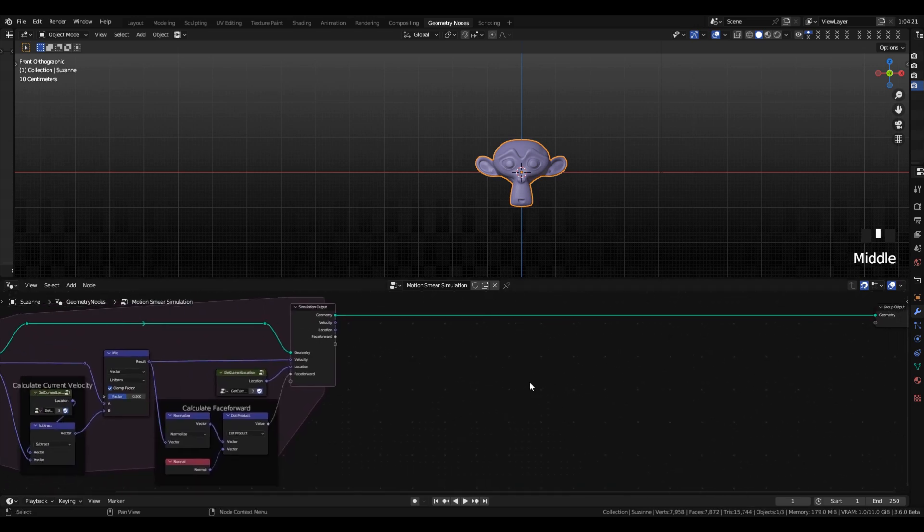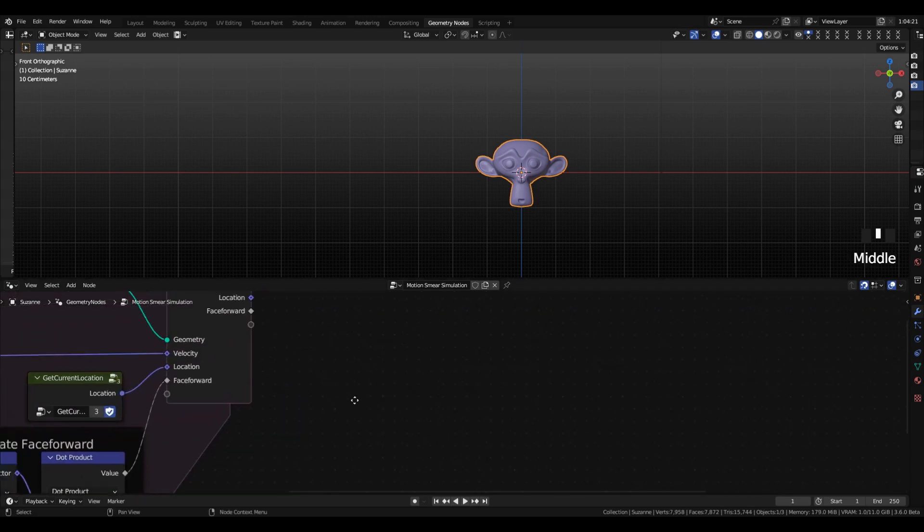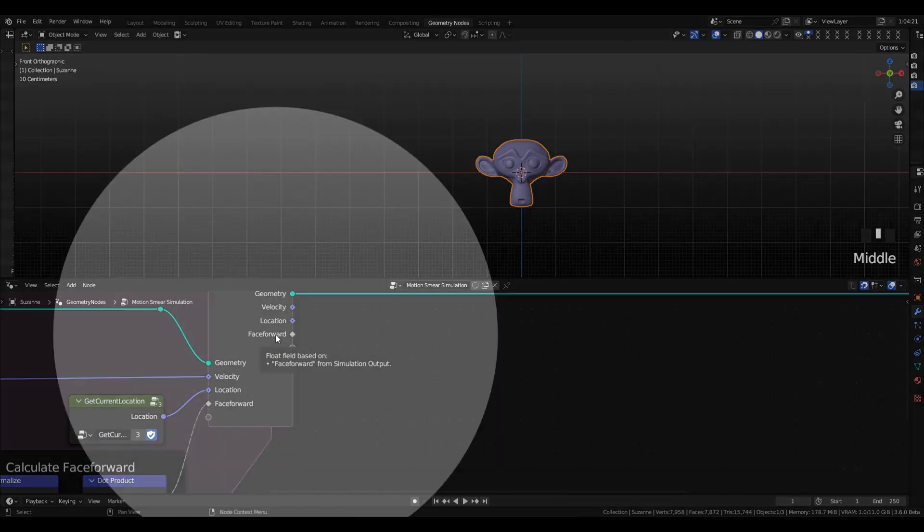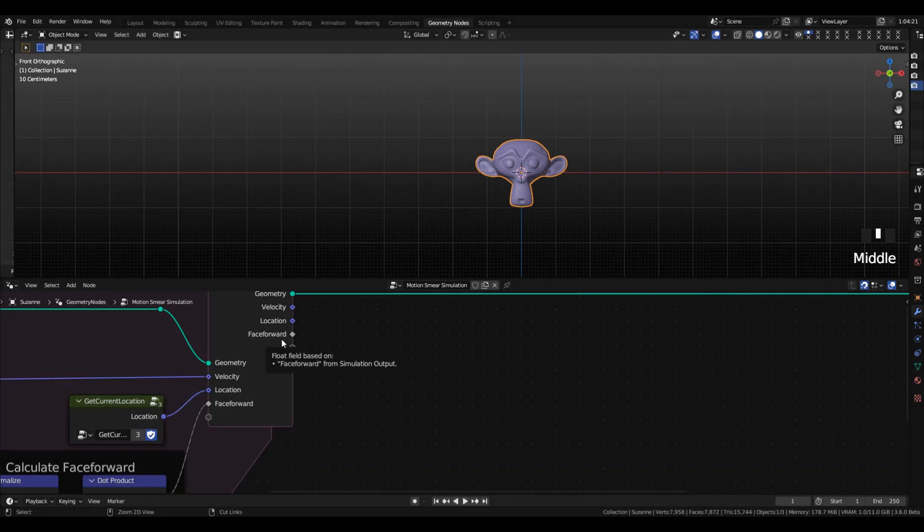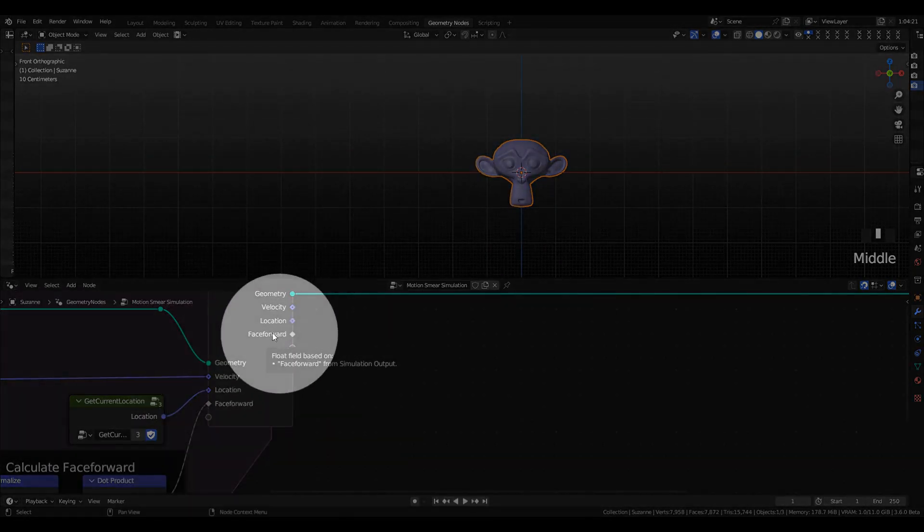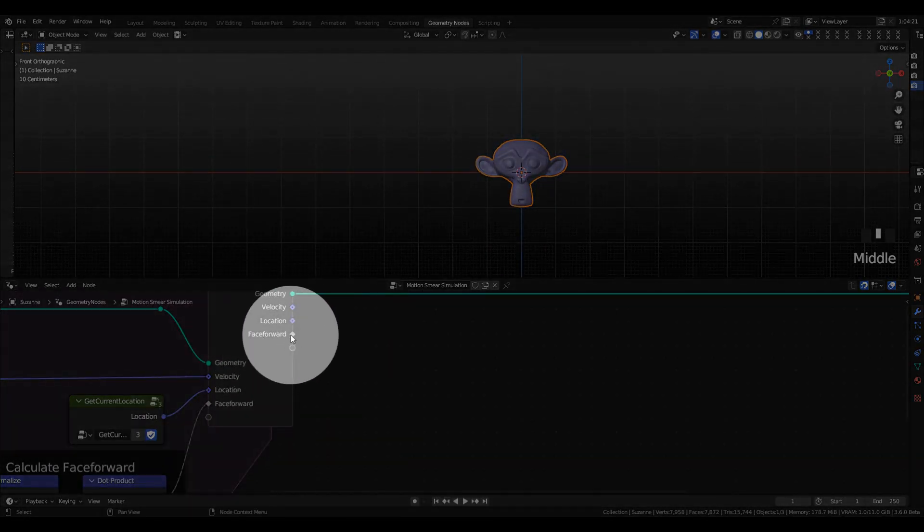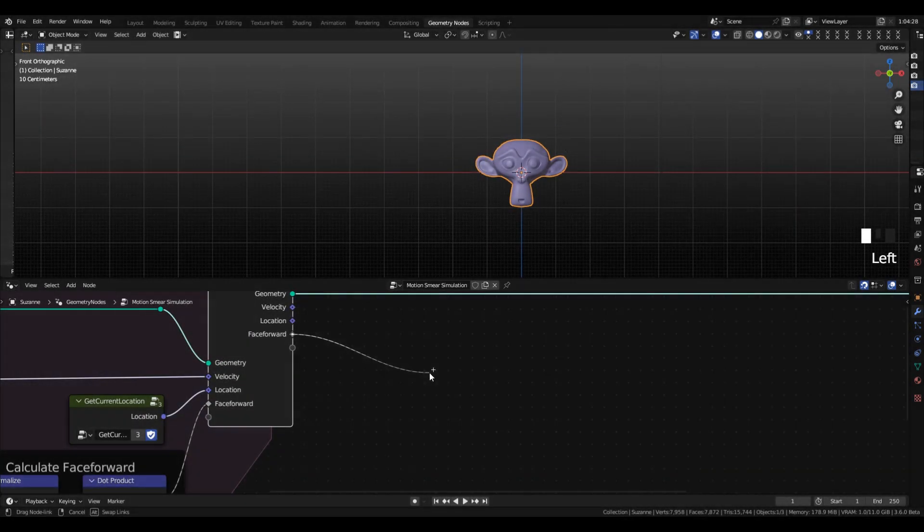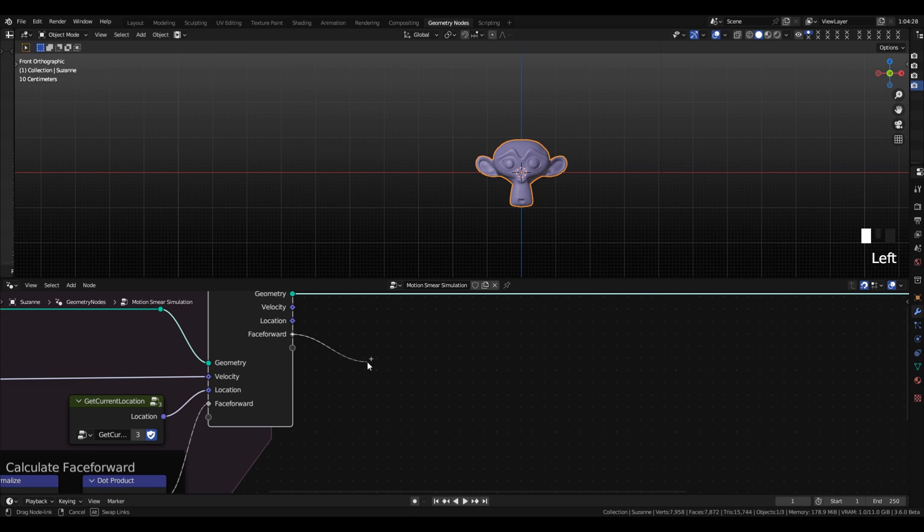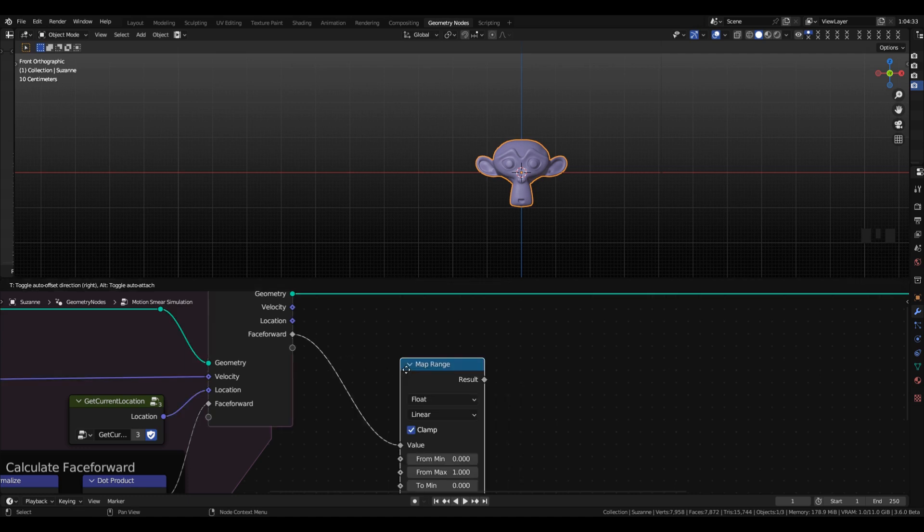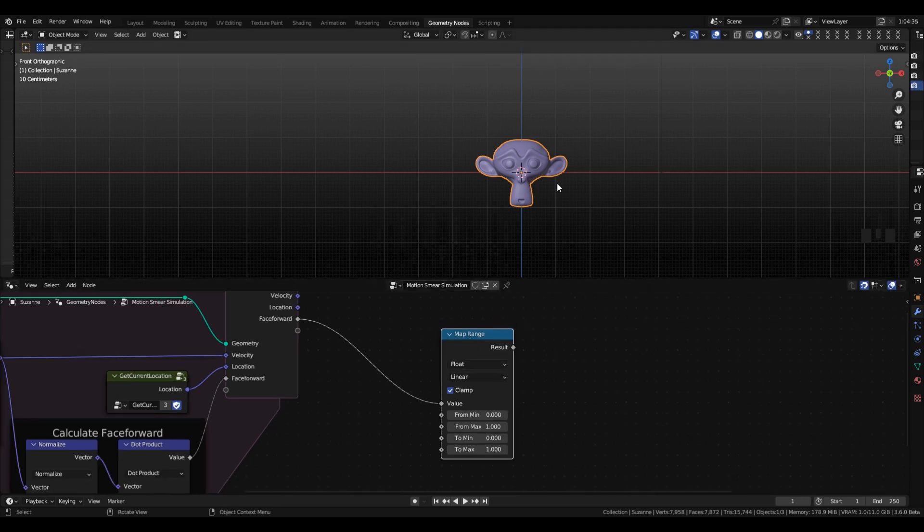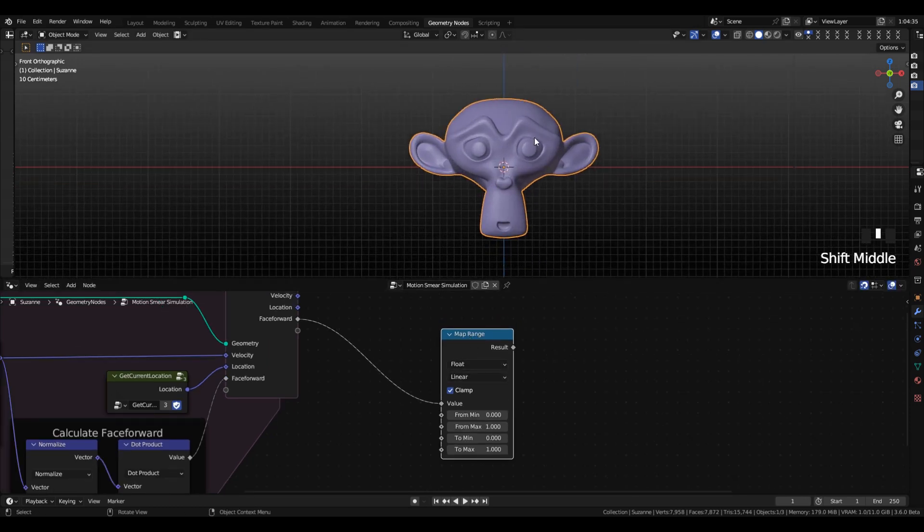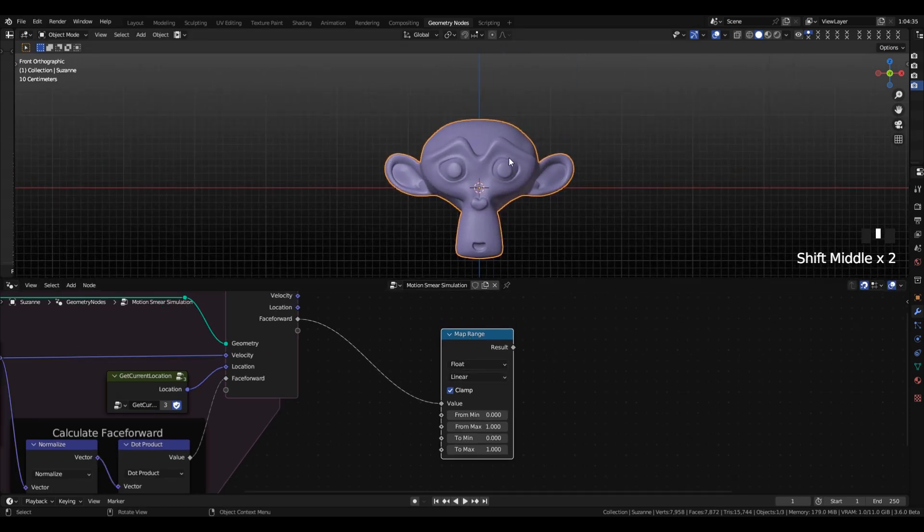Next we're going to use our face forward or velocity normal dot product value as a way to limit the effect of the smear to only the parts of the object that are facing backwards. So remember, our motion vector is in some direction,